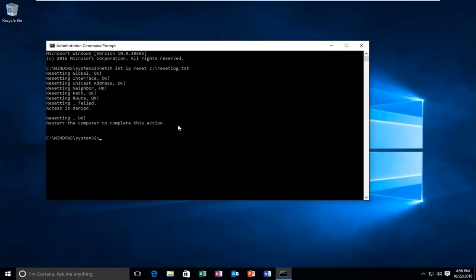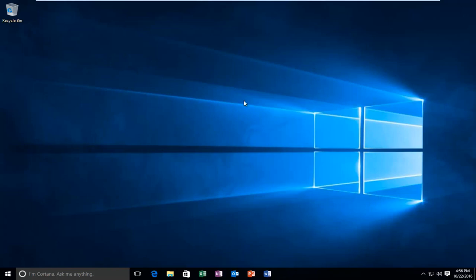At this point I would suggest restarting your computer, and hopefully your issues should be resolved. I hope this brief tutorial helped you guys out and I will catch you in the next video. Goodbye.